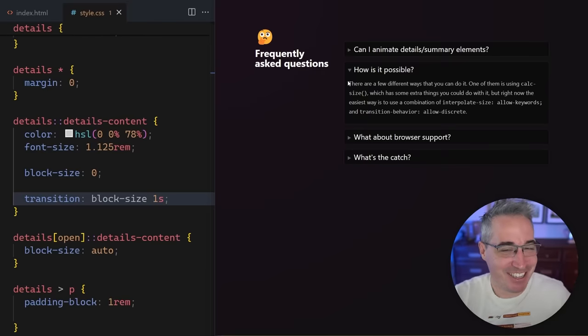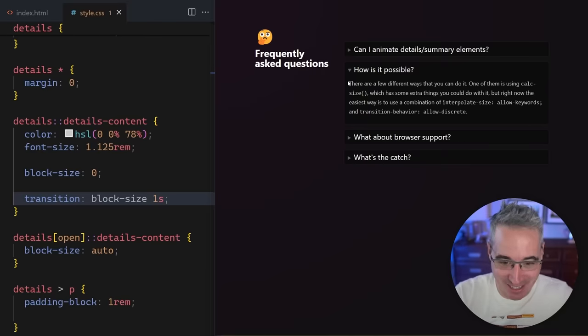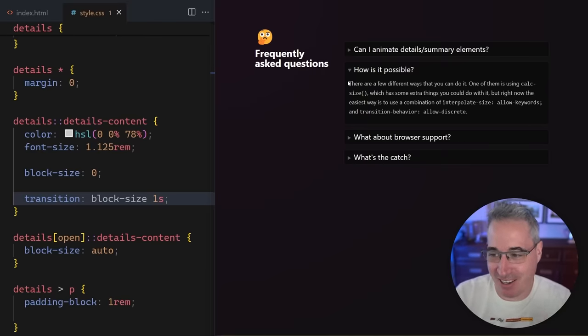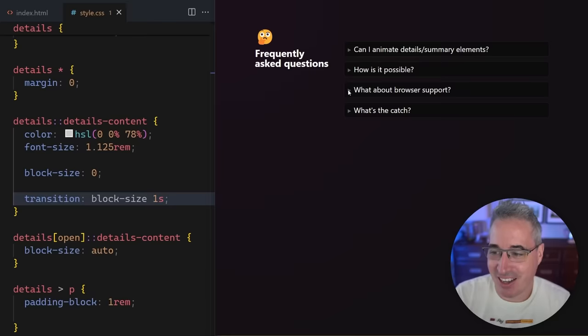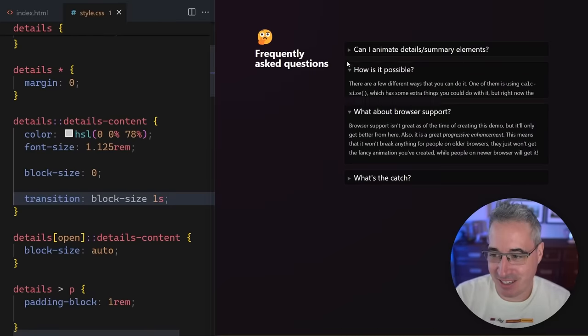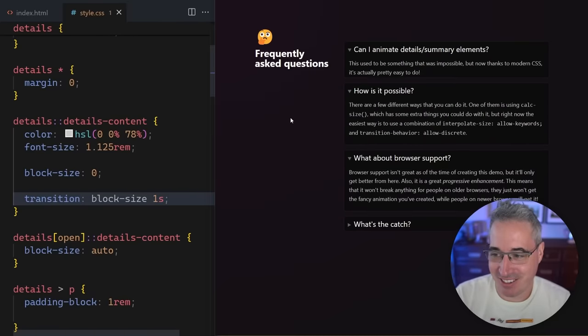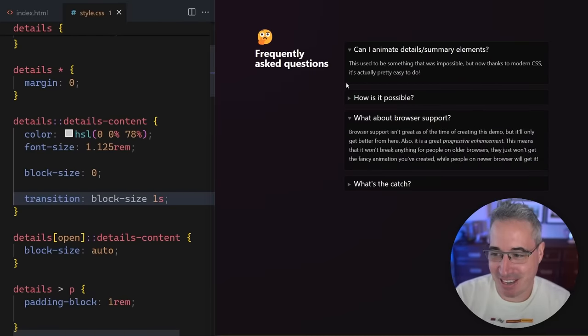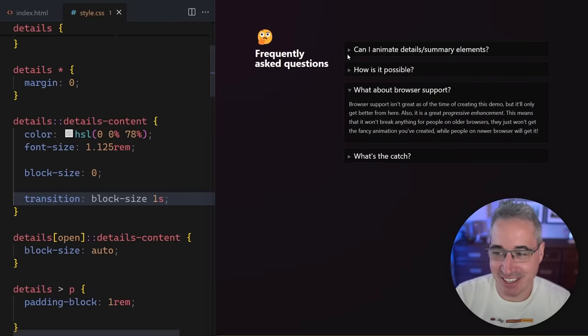Every time I do this and it works and I'm animating the block-size or the height, I'm just sort of blown away a little bit. So you can see, there we go. Isn't that so nice? It's magic to me.